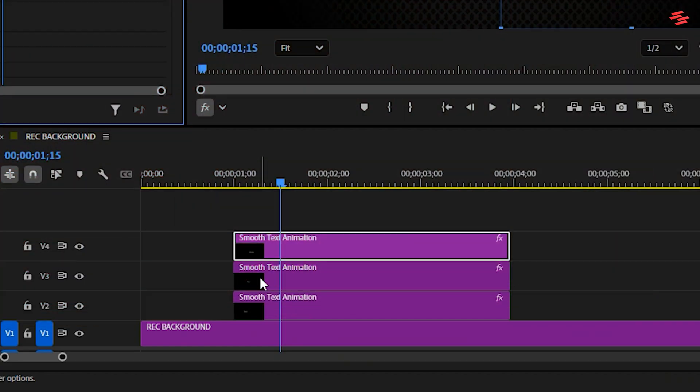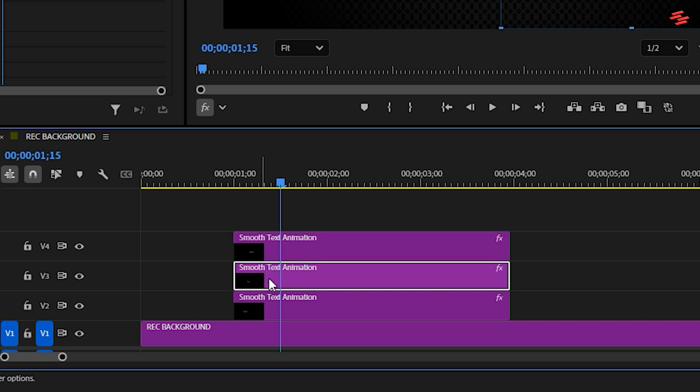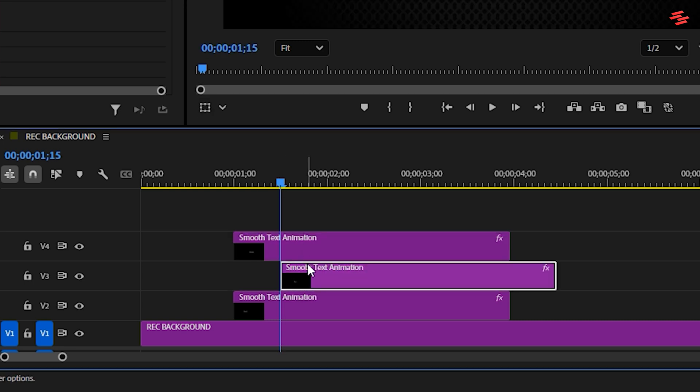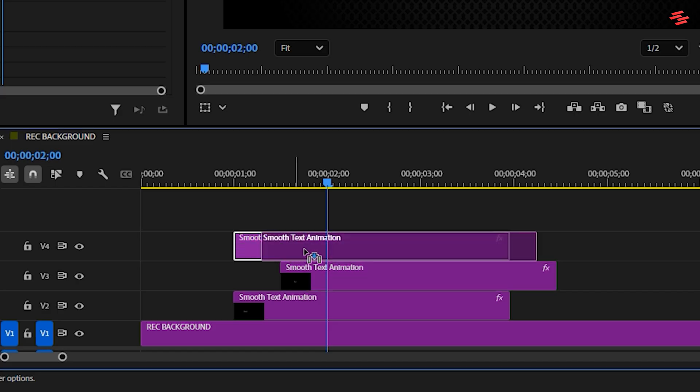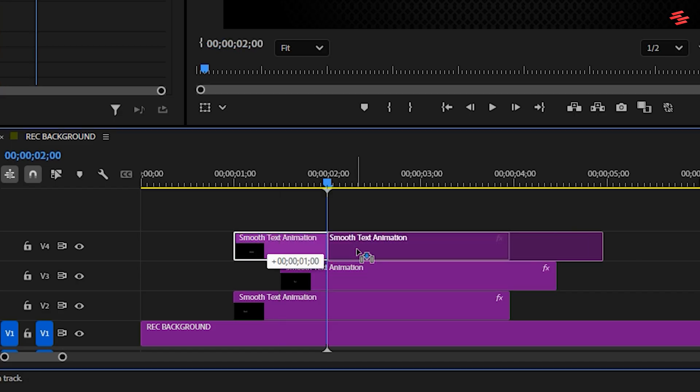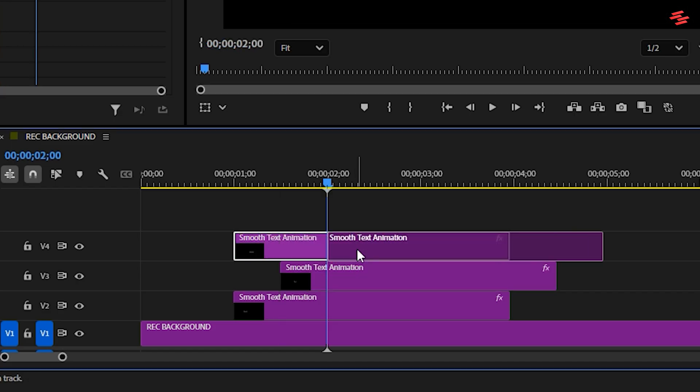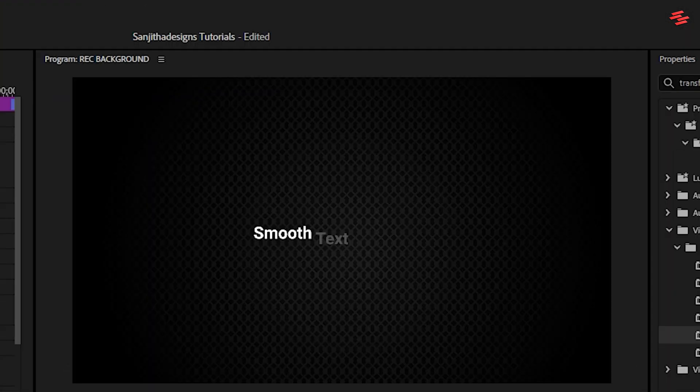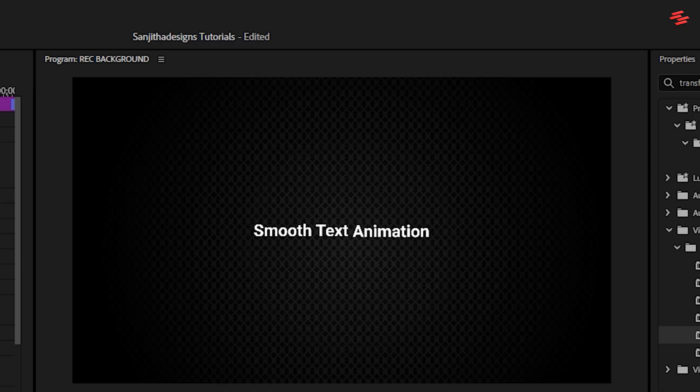In the timeline, keep the first text layer at its original position. Move the second text layer 0.5 seconds forward, delay it slightly, and the third text layer another 0.5 seconds forward. This creates the staggered, smooth intro for our three words.